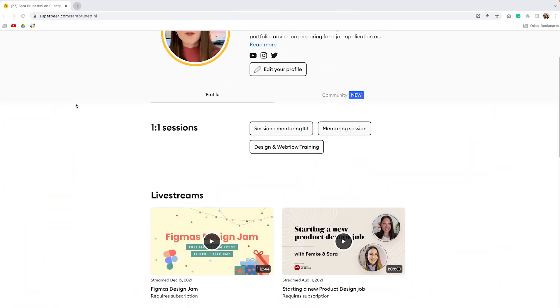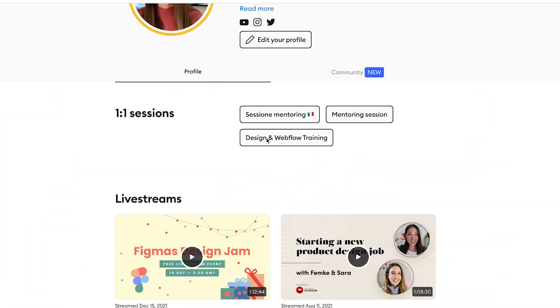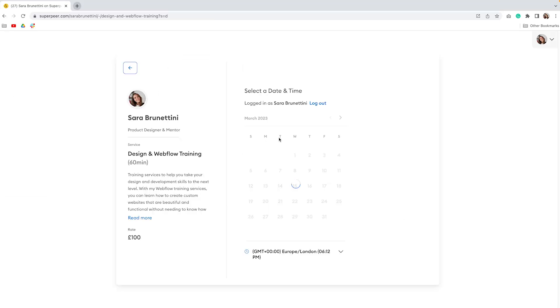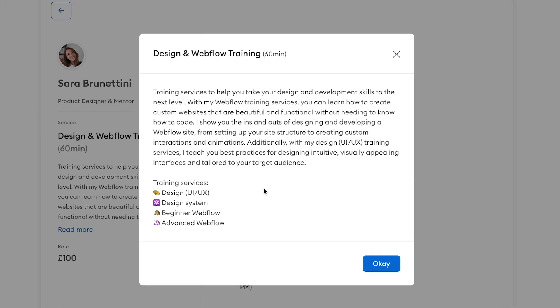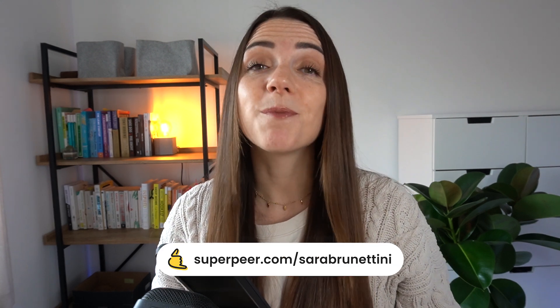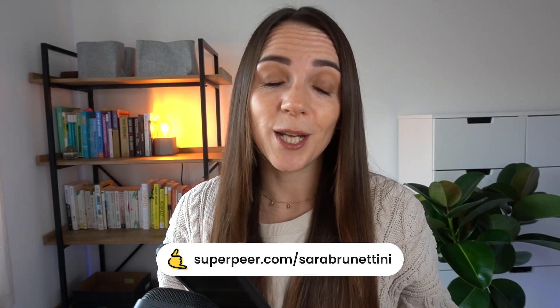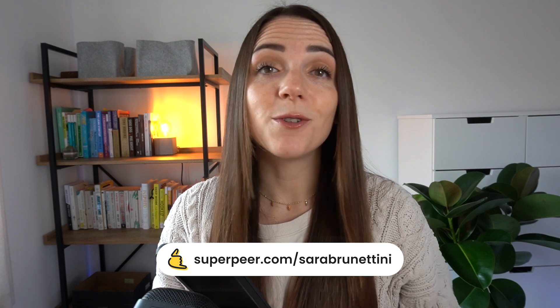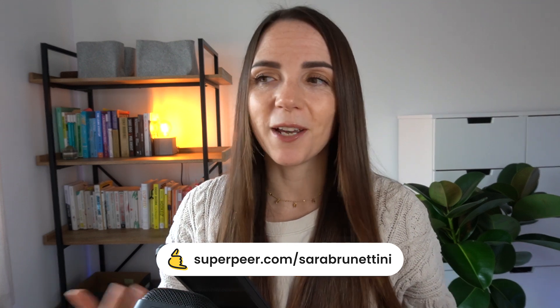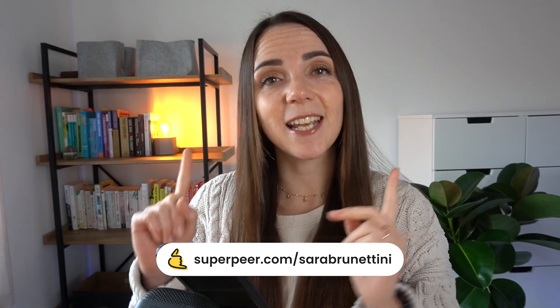Before we deep dive, I got some really exciting news to share with you all. I've just launched my brand new website and I'm thrilled to announce a new training service that's aimed at helping freelance designers get better with Webflow and Figma. If you are interested, you can book time with me on Superpeer which is also the sponsor for today's video. Big shout out to Superpeer for sponsoring my channel this year.